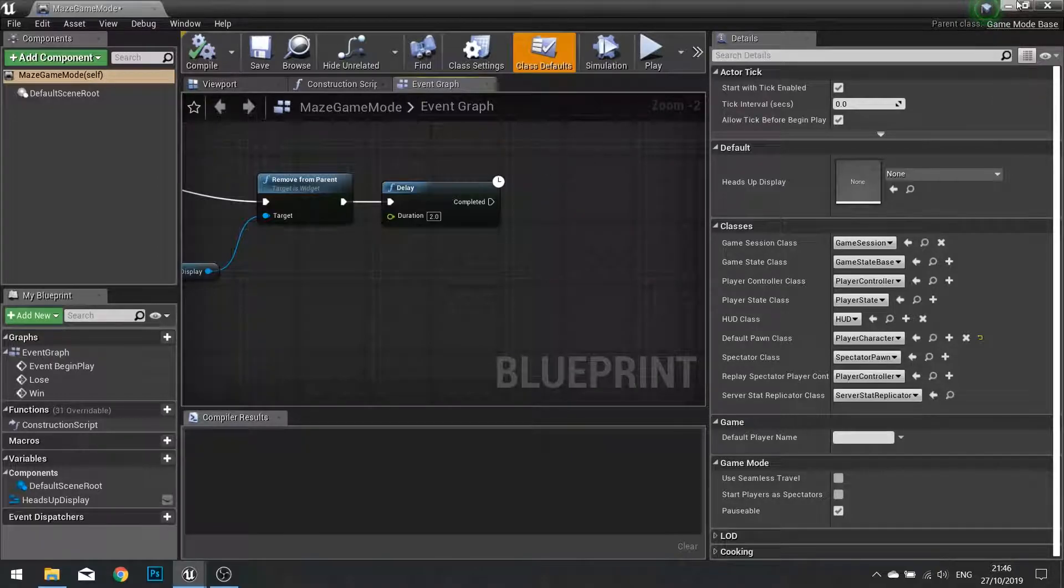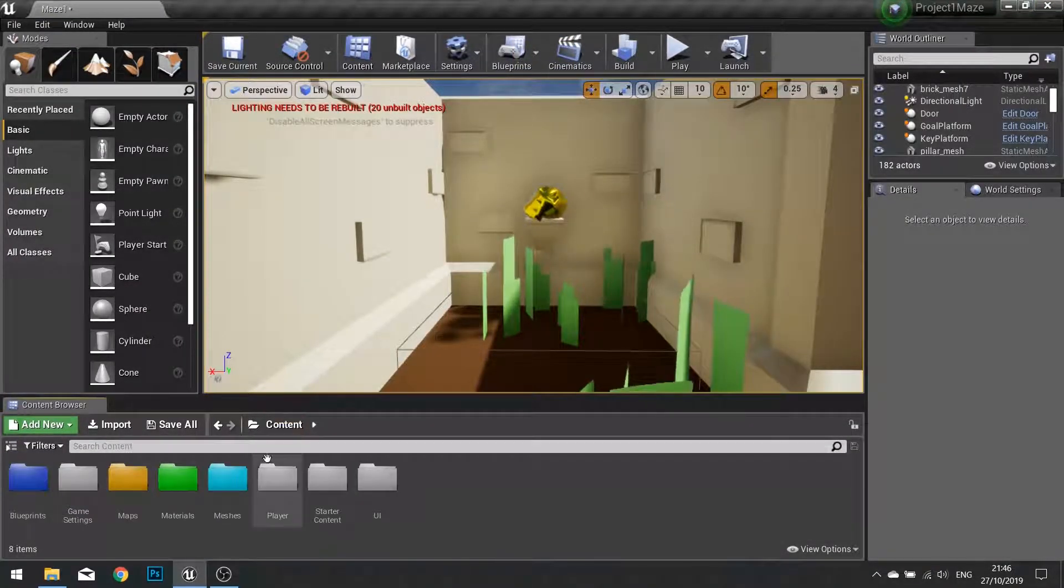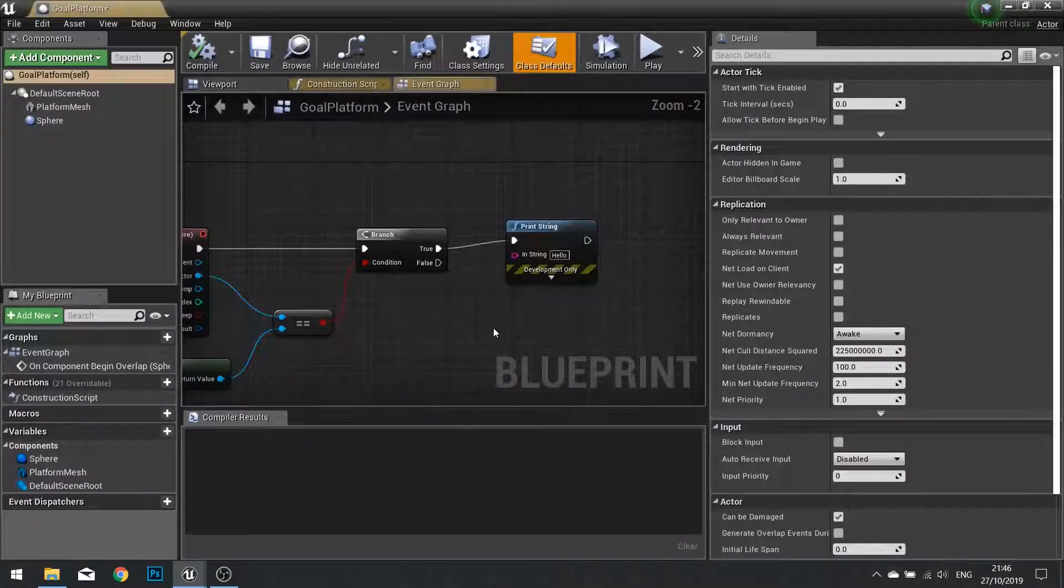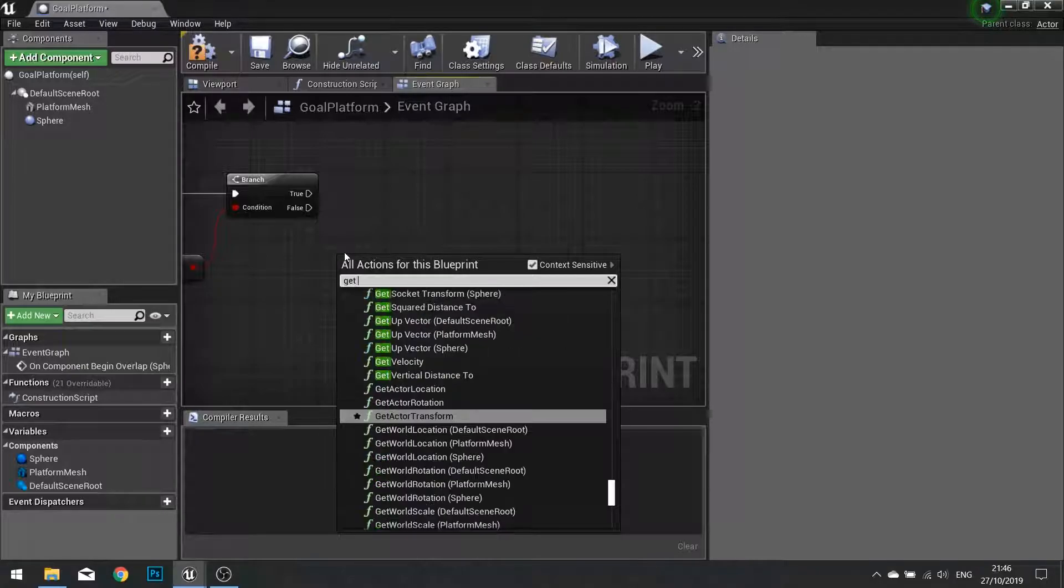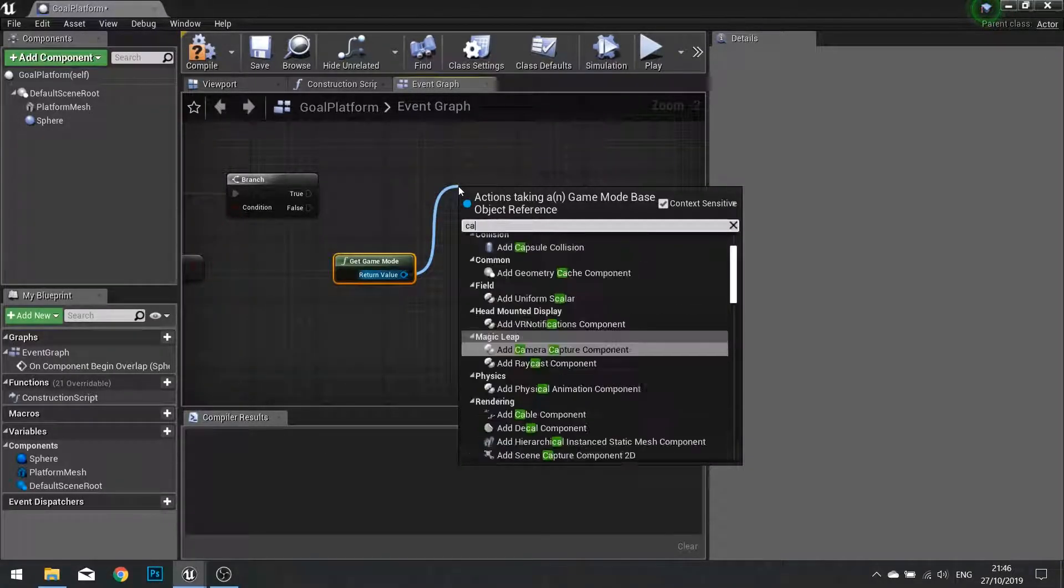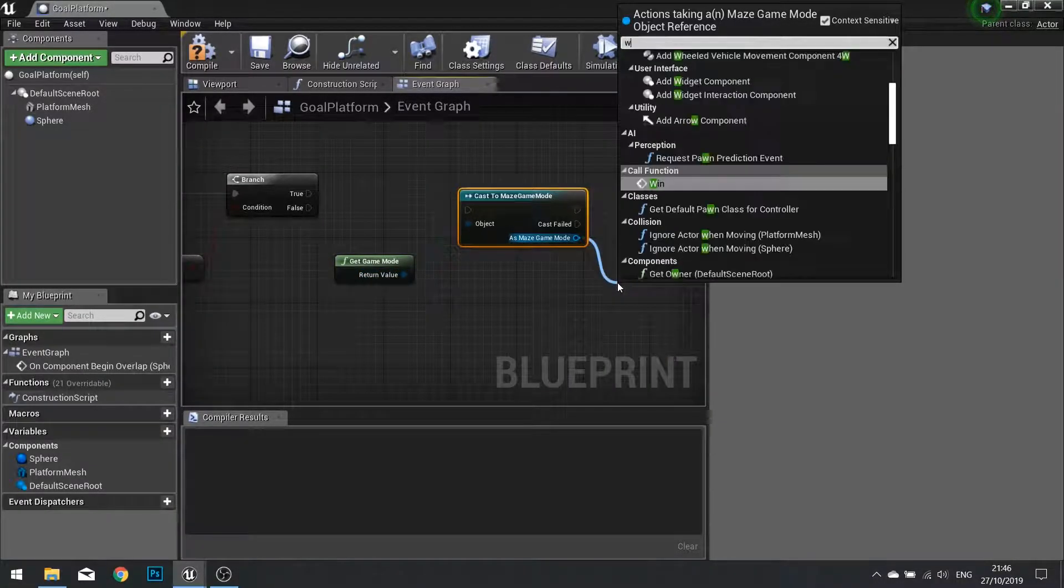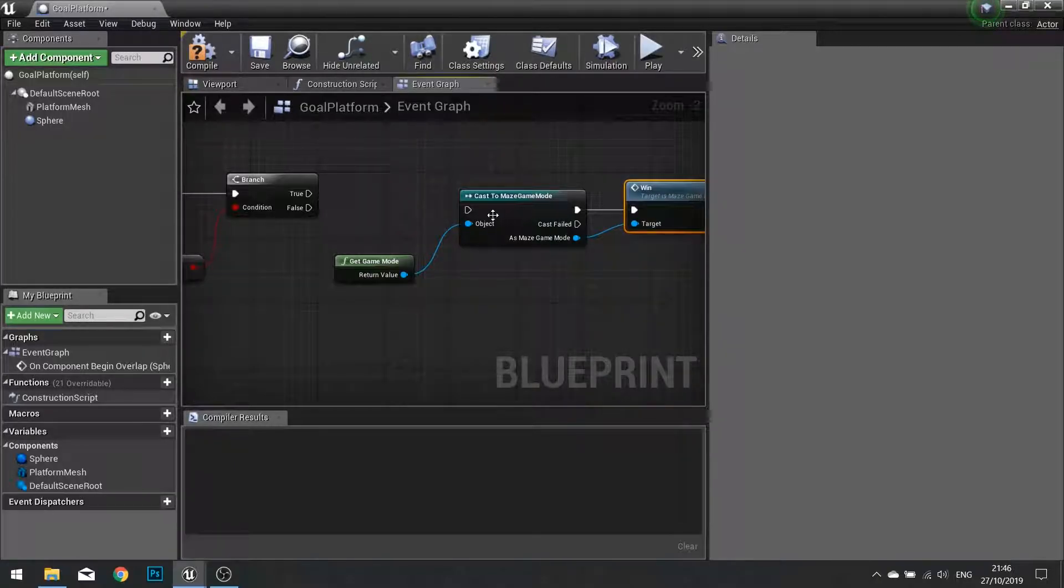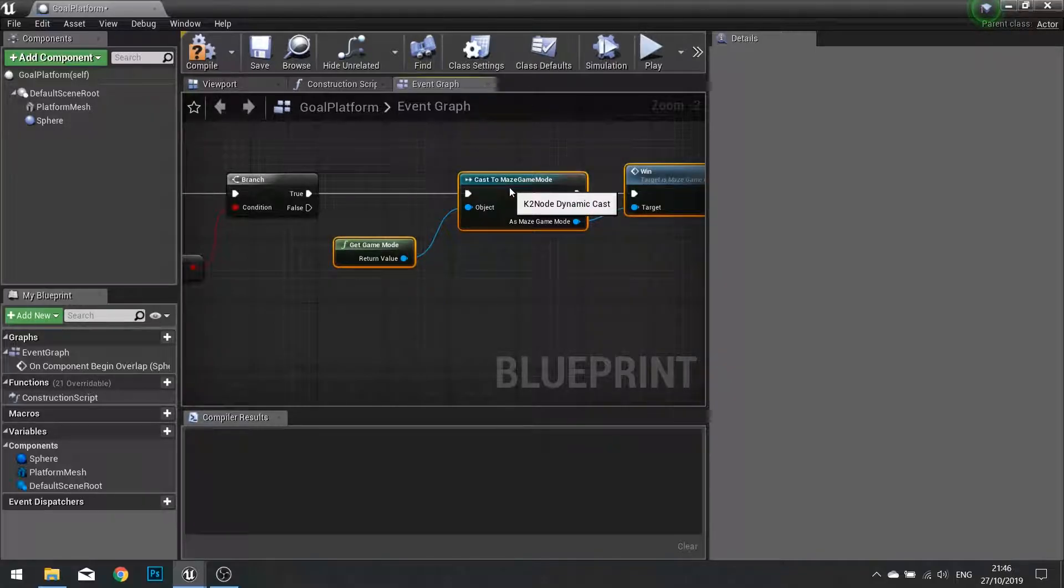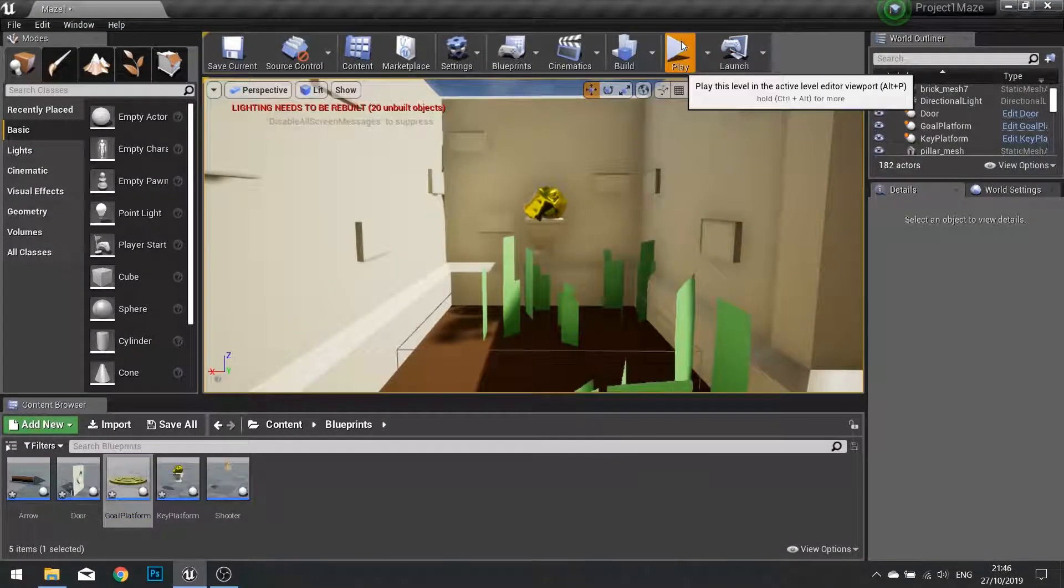After which we'll create a screen for it to show the win state for the game. So we're going to close that and call that event on our goal platform. So rather than doing print string we're going to get the game mode and cast to maze game mode and call that win function. Compile and let's test that out.